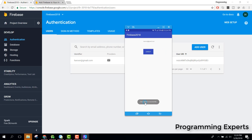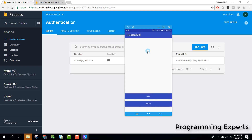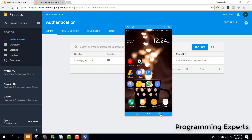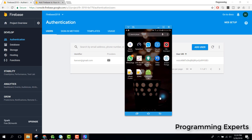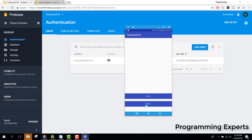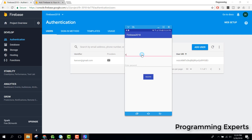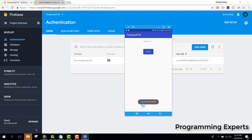You can see 'User logged in successfully' and the email of the user is displayed. We click Logout and the user is successfully logged out. Let's register another user with h@gmail.com and password 12345678. You can see 'User register successfully' and the email of the logged-in user is shown. After clicking logout and refreshing, you can see the new user has been added.